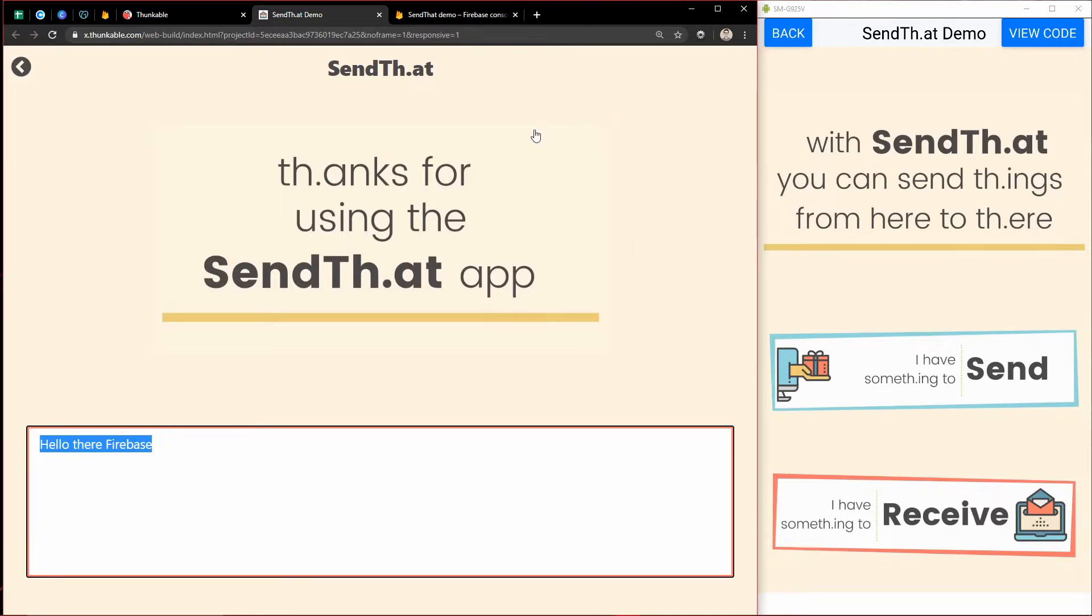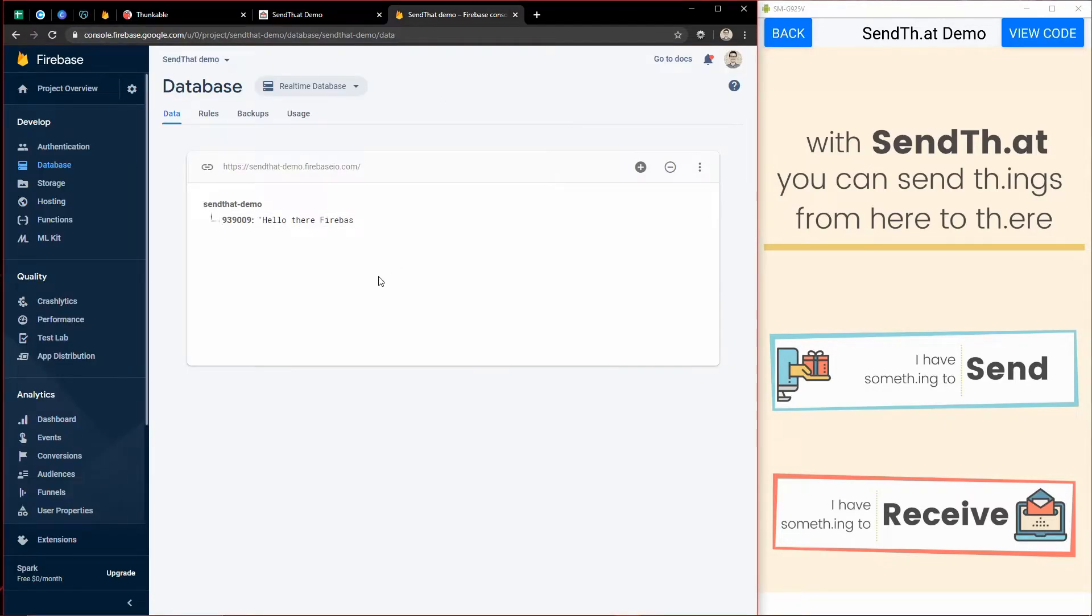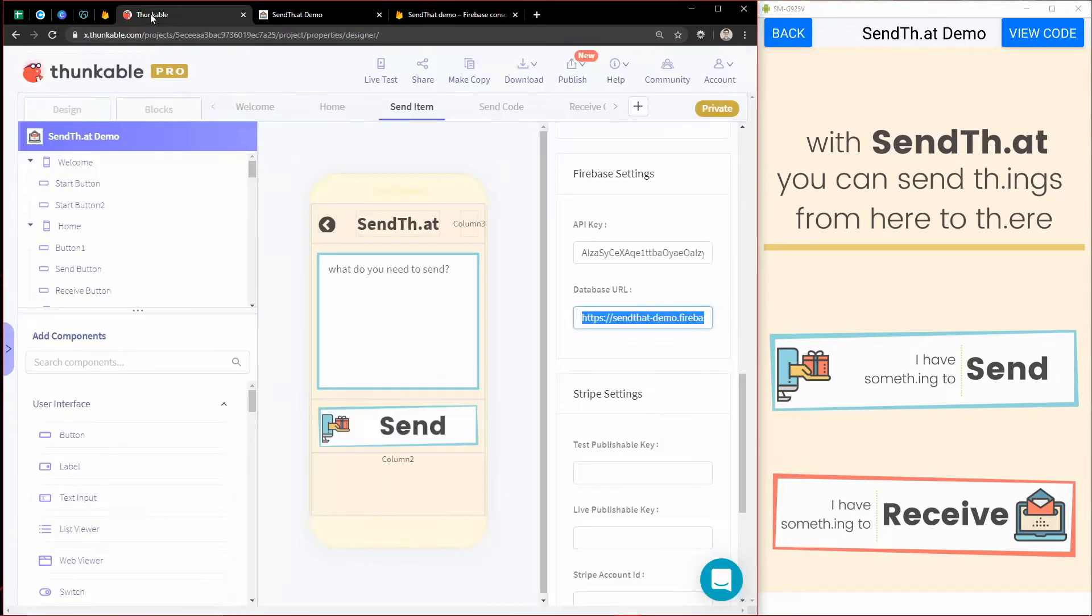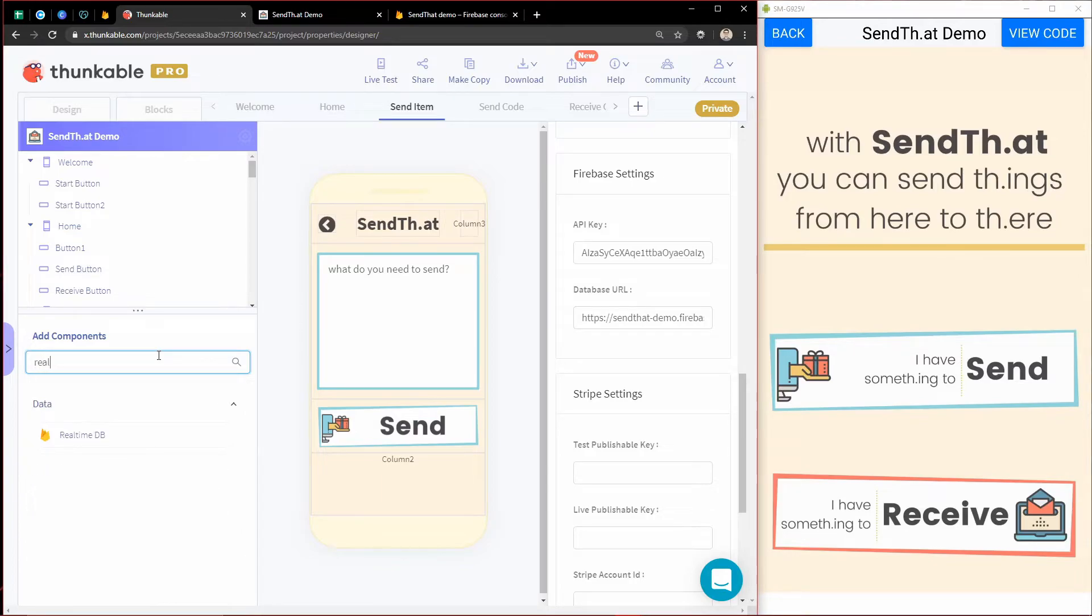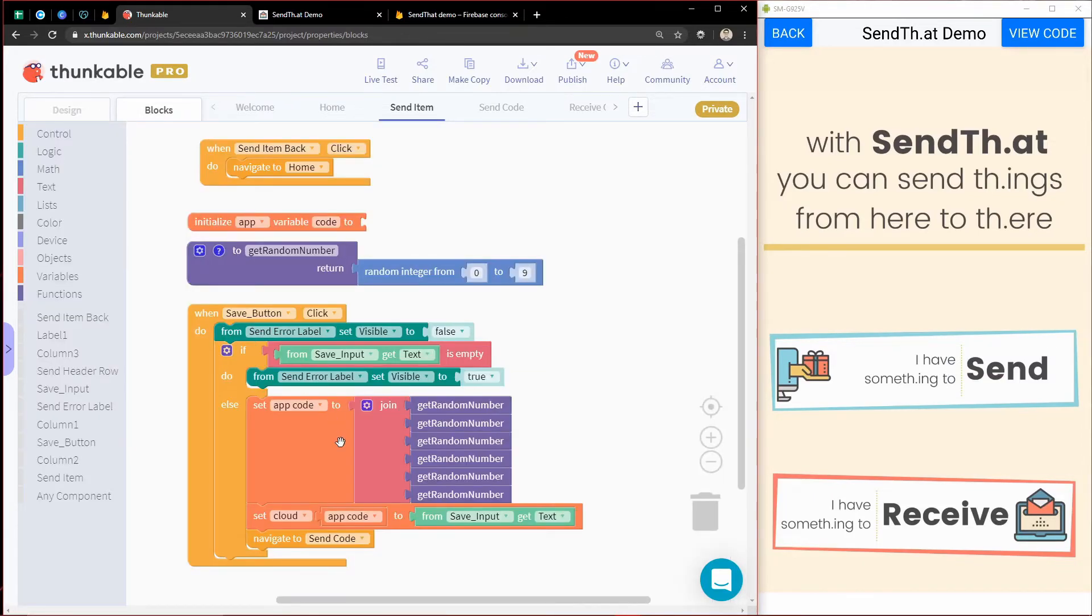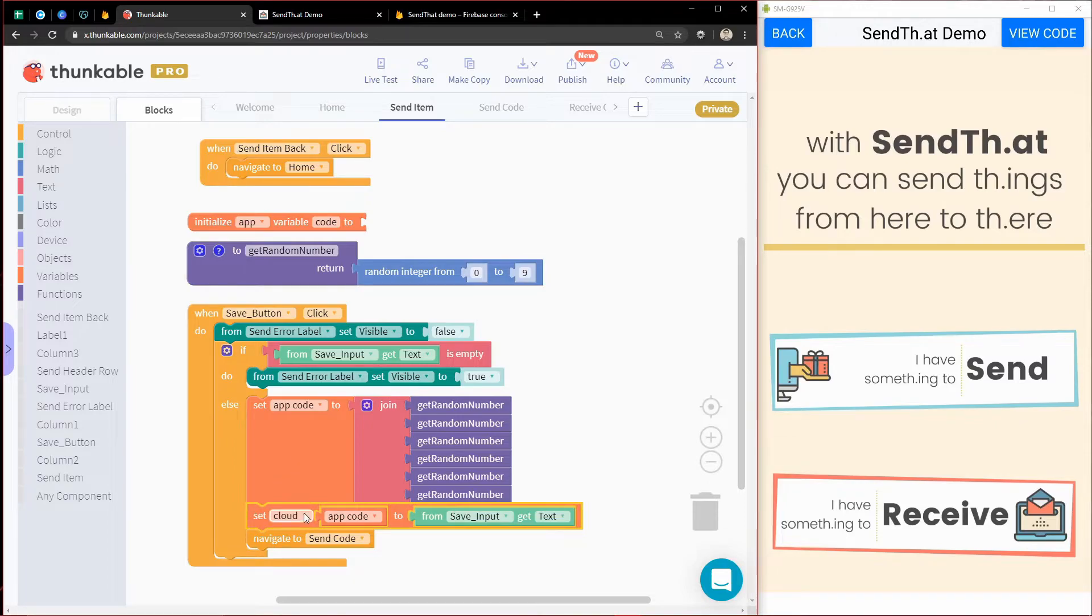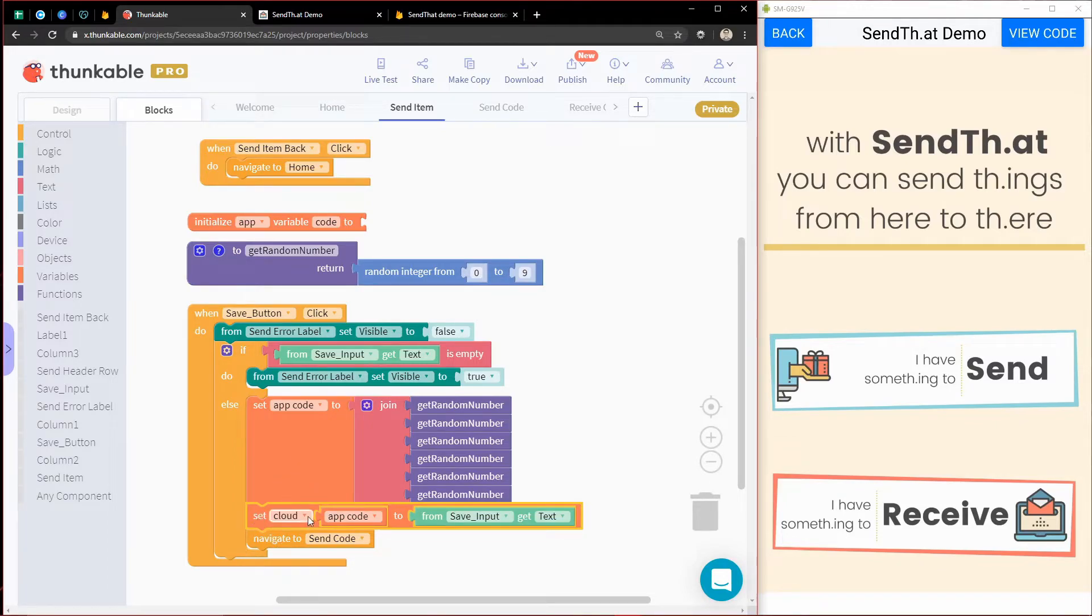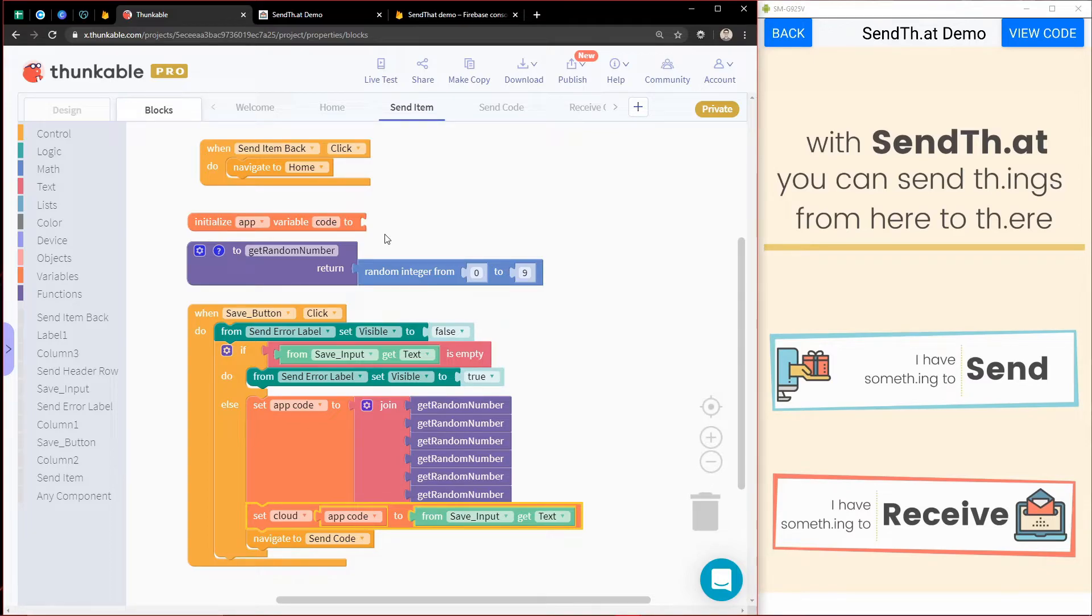So very cool that we can now communicate with Firebase without needing to use what I have previously taught, which is the real-time database. So this component is not being used in our app. All we're using are these cloud variables in the app. But that is not to say that you cannot do the same thing with a real-time database.